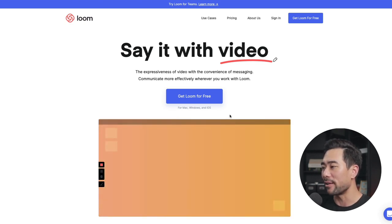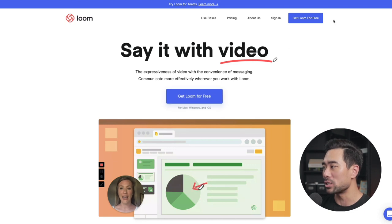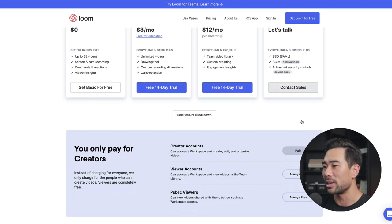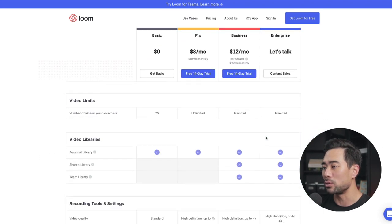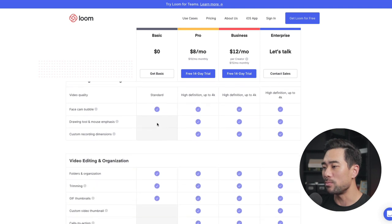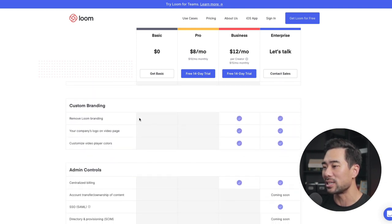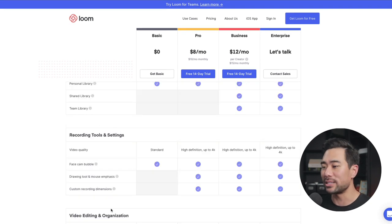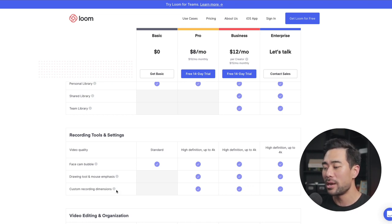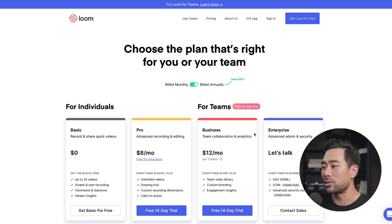Now, they do have a free version that can be downloaded, but of course with anything that's free, there are certain restrictions. You can record up to and store 25 videos, and you must leave the Loom branding — you can't remove it. There are also restrictions on recording tools and settings, such as the ability to draw on your screen at the same time and set a custom recording dimension. But if you do want to get serious, their plans start from $8 per month, billed annually.